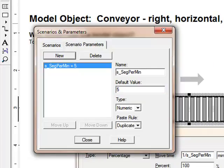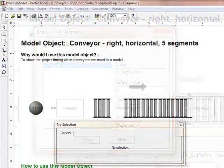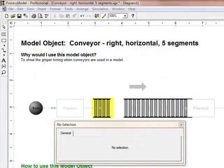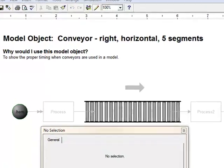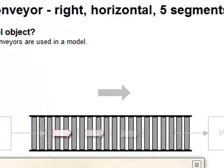Since there is no concept of distance in Process Model, the speed is referred to as segments per minute. A segment is the smallest building block of these model objects. If the entities were 1 foot in length, and the speed scenario was set to 10 segments per minute, then the speed would be 10 feet per minute.